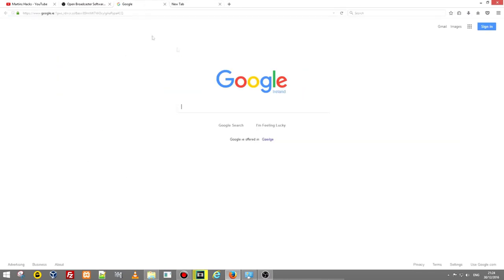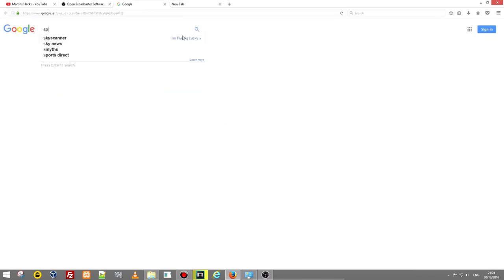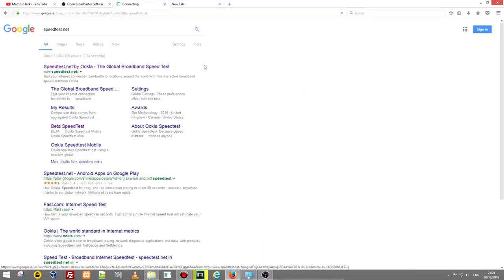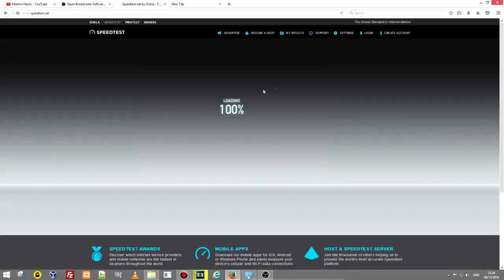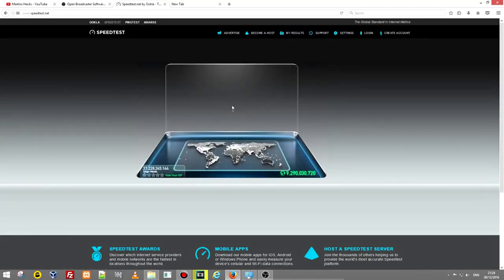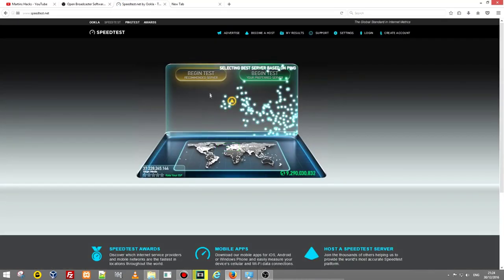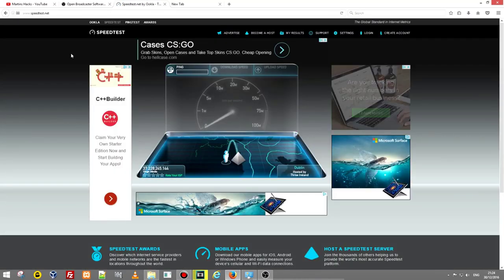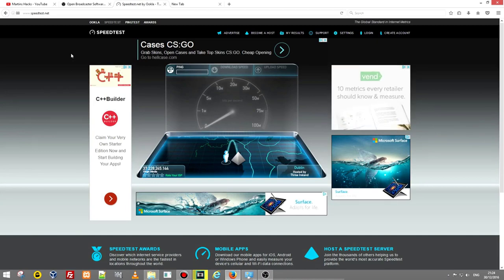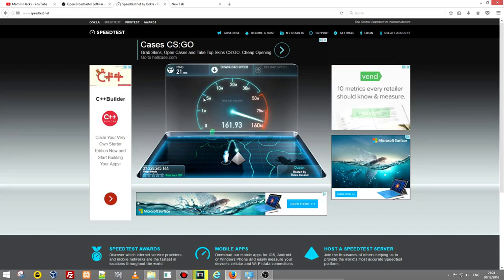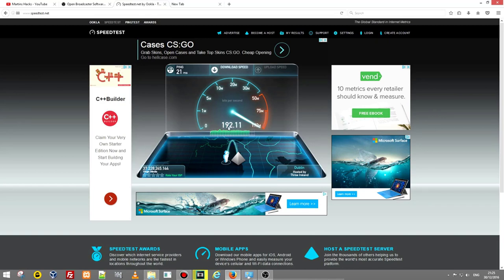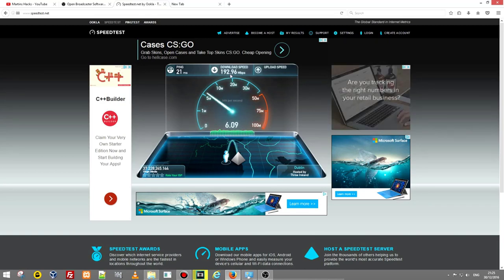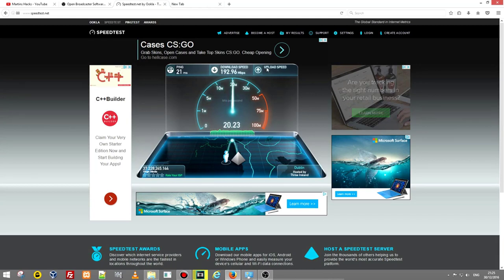To check your internet speed just open Google, type in the address bar speedtest.net. Go to speedtest.net and I will check now my internet speed. Begin test and I will explain you in a second what is happening. I have very powerful upload and download speeds. Actually you see my download speed is 192 megabits per second.